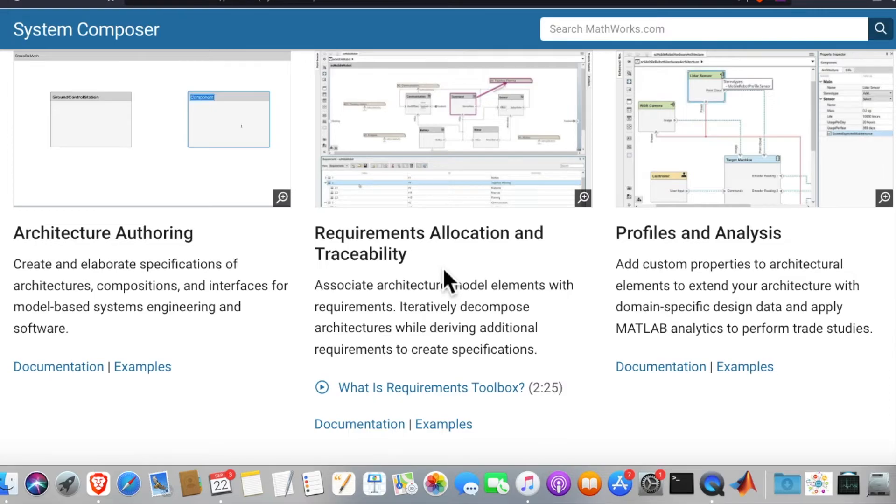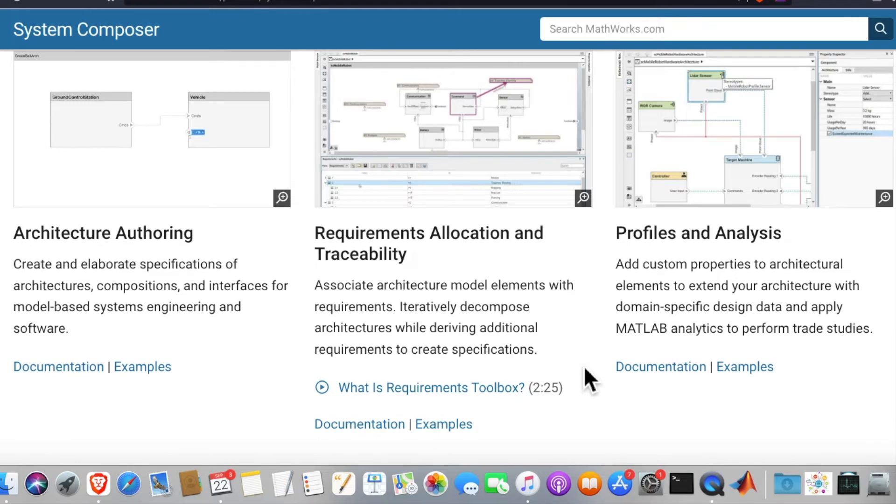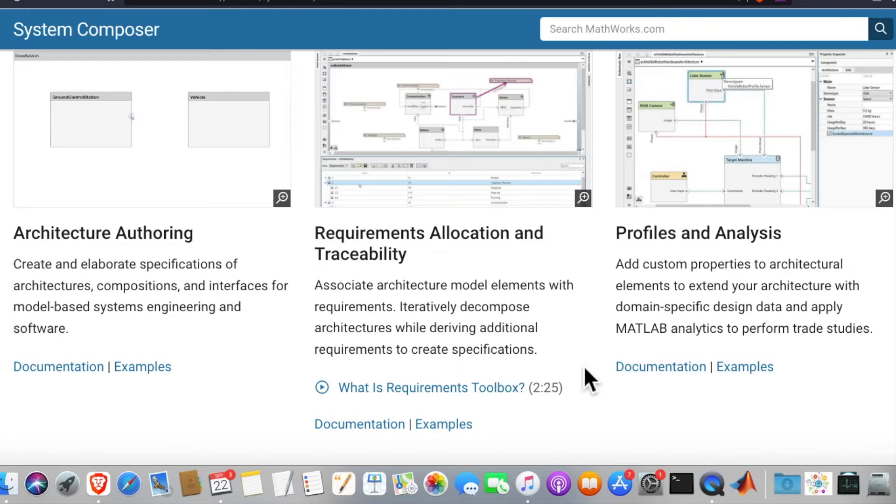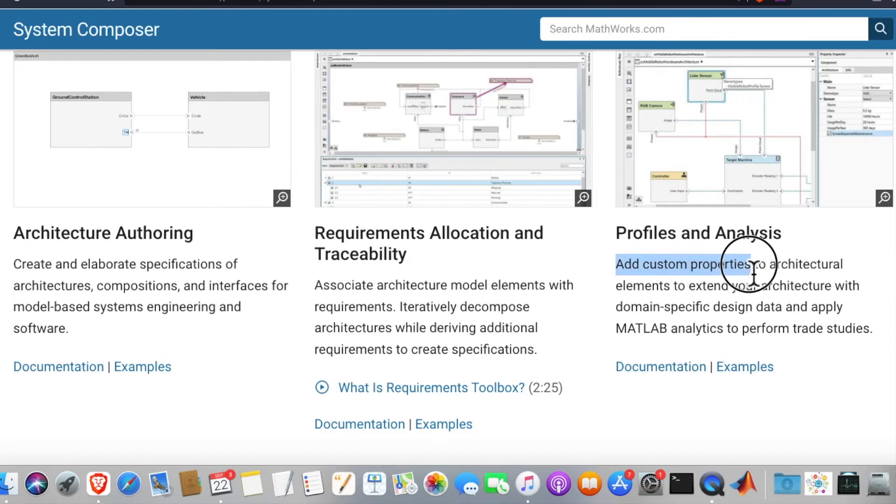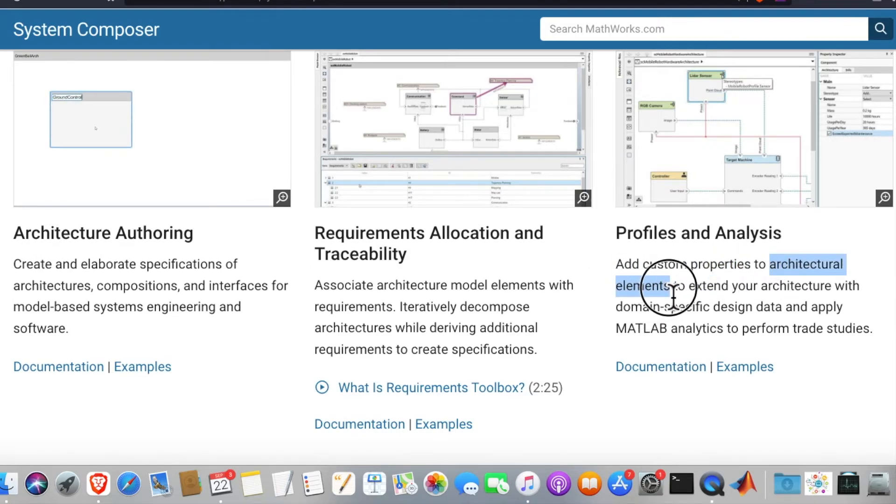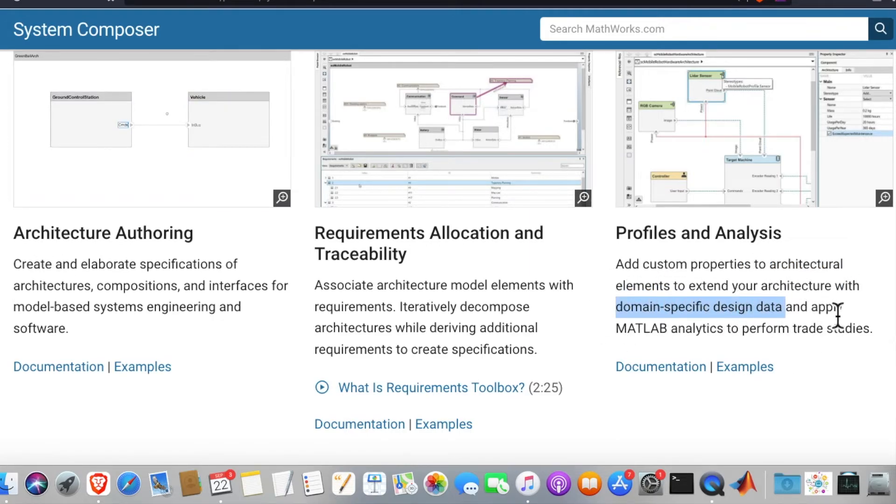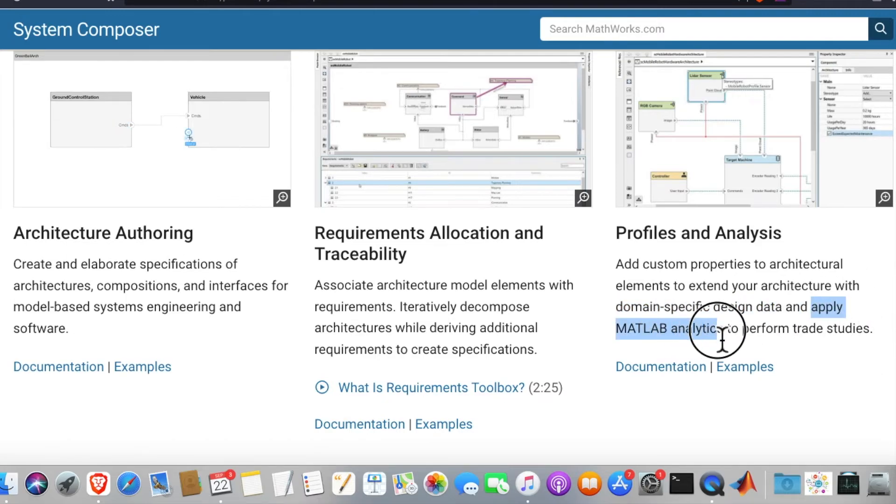Then requirements, allocation, and traceability: associate architecture model elements with requirements, then iteratively decompose architectures while deriving additional requirements to create specifications. Then profiles and analysis: add custom properties to architectural elements to extend your architecture with domain specific design data and apply MATLAB analytics to perform trade studies.